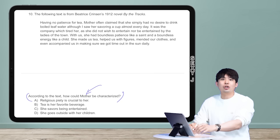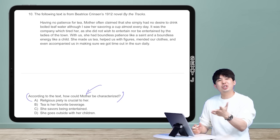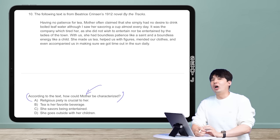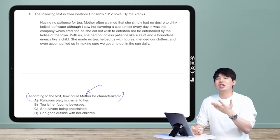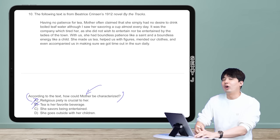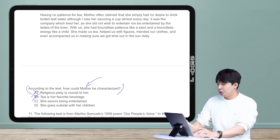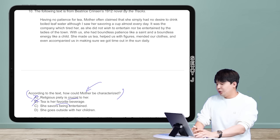Before going into the text, let's do a quick drill: which answer choices are unlikely? Answer choices A and B are really unlikely because they're extreme. Choice A says 'crucial' and choice B says 'favorite.' Religious piety being 'crucial' means absolutely essential and indispensable — you wouldn't expect such an extreme statement as evidence on a SAT text. Also, religion is not a topic that appears on the new digital SAT — historical passages don't exist anymore either.